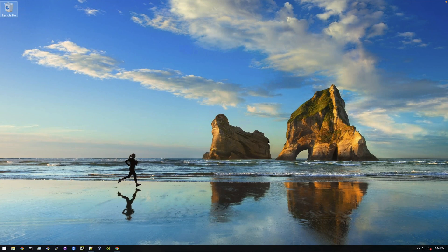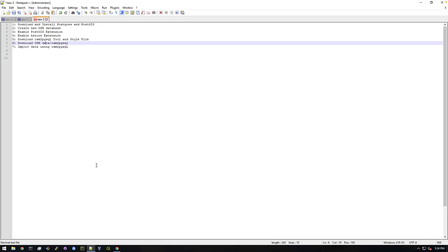Alright, so I've uninstalled everything from my computer and we're going to start from scratch. So let's take a look at our notepad and see what is up first. First we're going to download and install Postgres and PostGIS, so this is super easy.